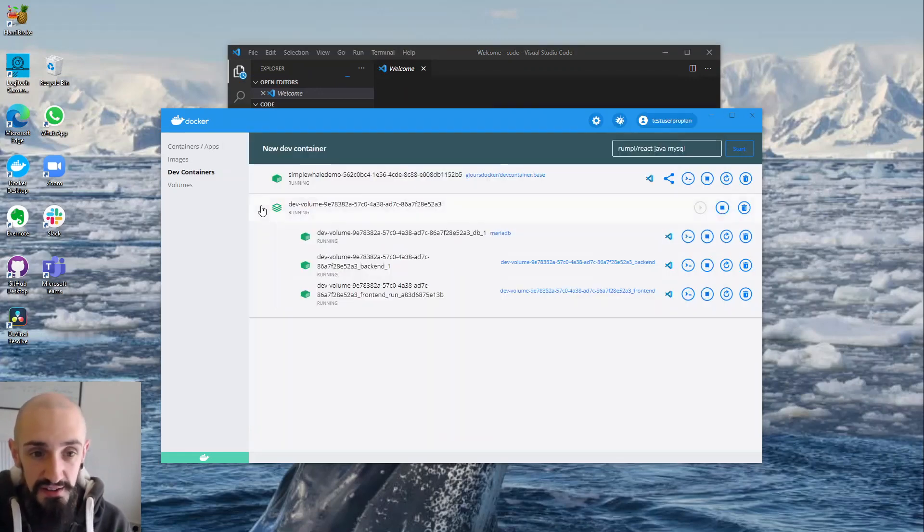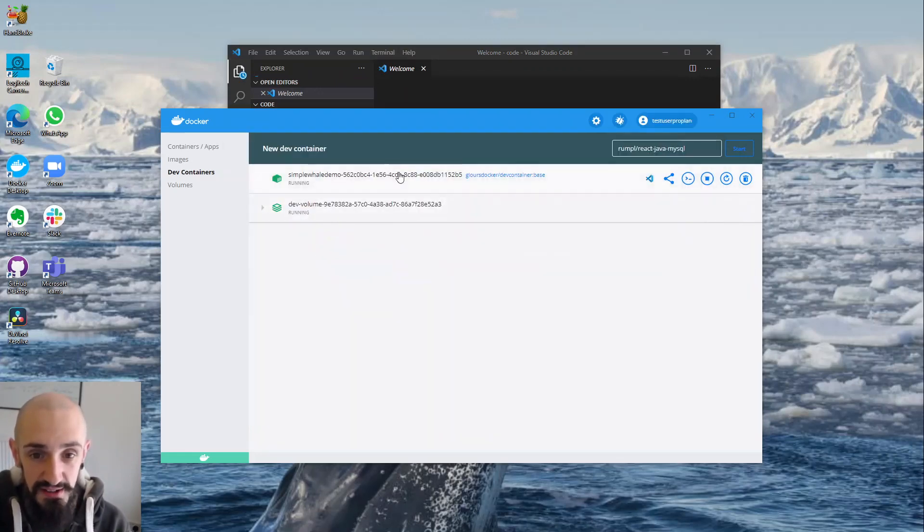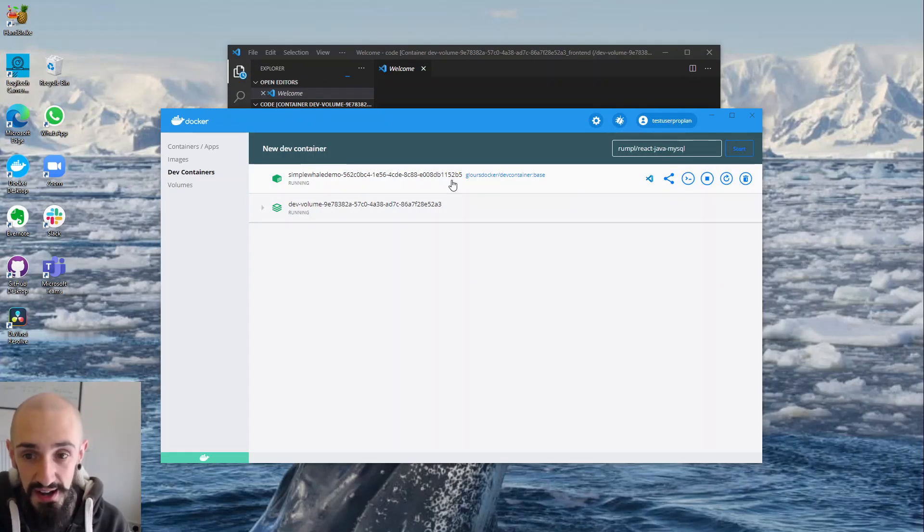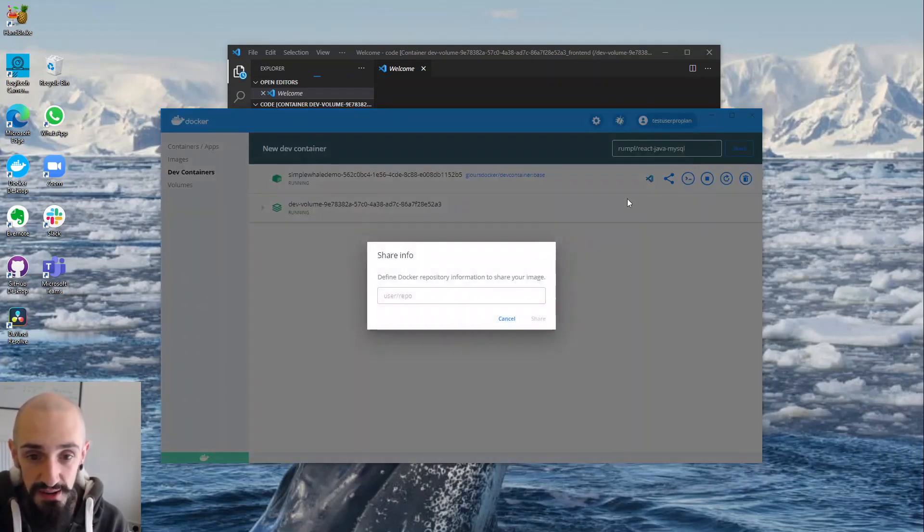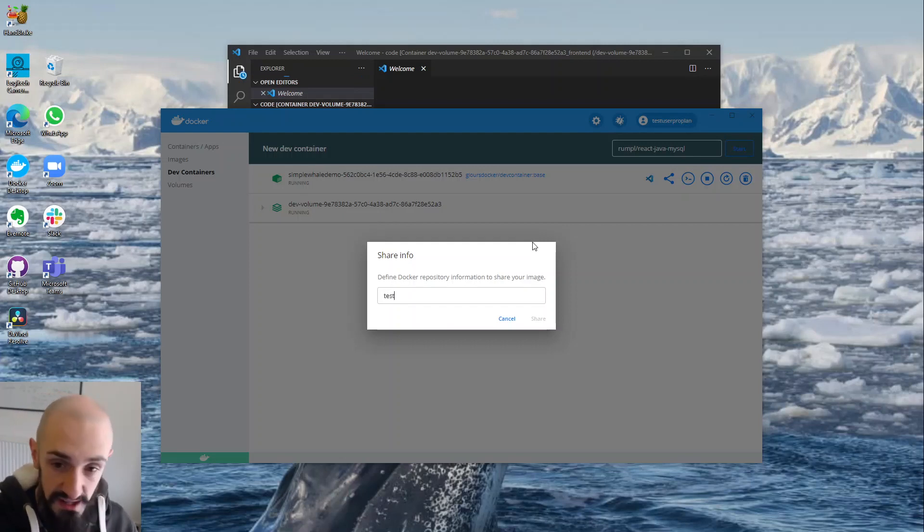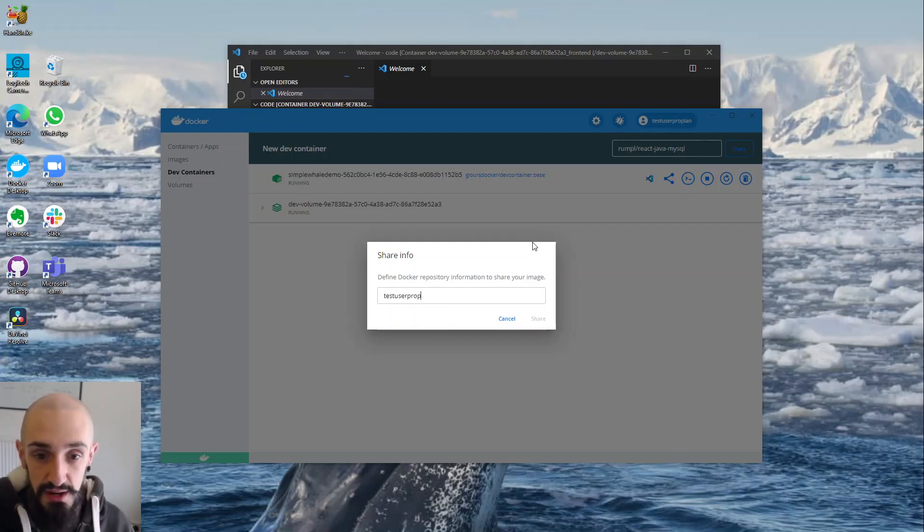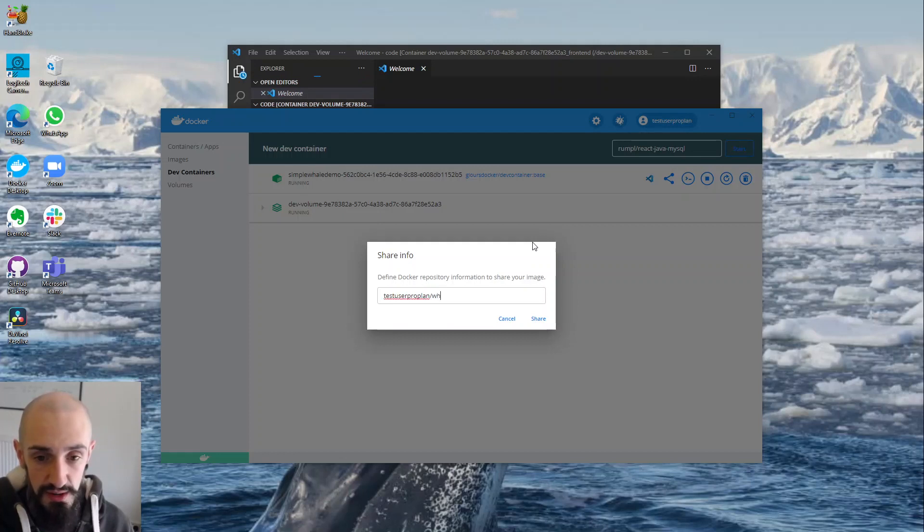Say I've made some changes to my existing project. I already had open my simple world demo and now I want to share that. What I can do is I can hit the share button. I can choose where I want to share that. We'd say test user probe plan while demo 2. And I hit share.